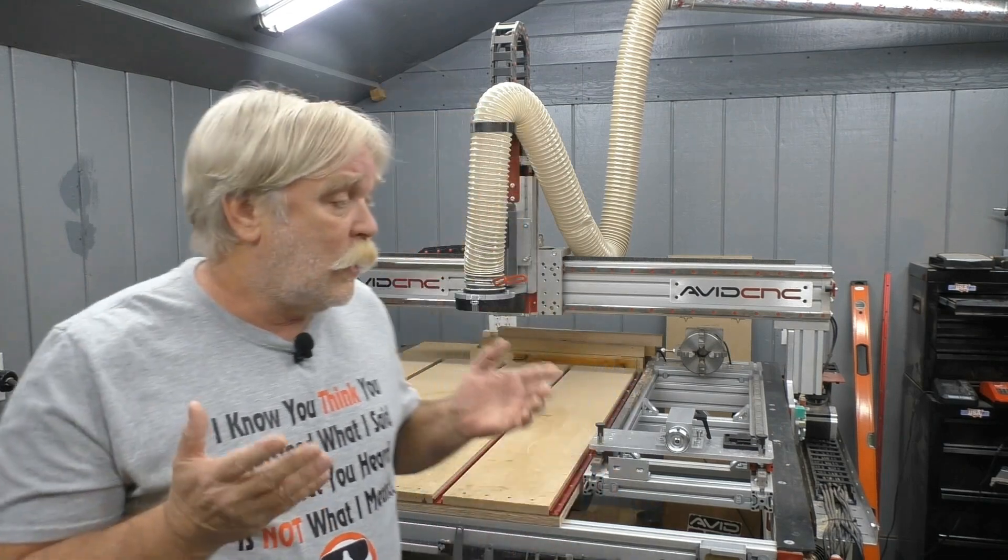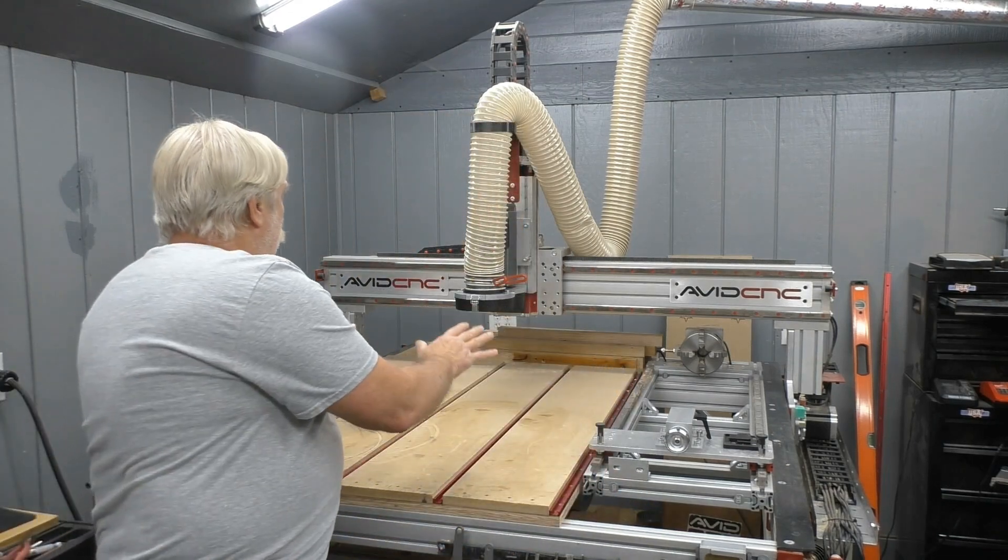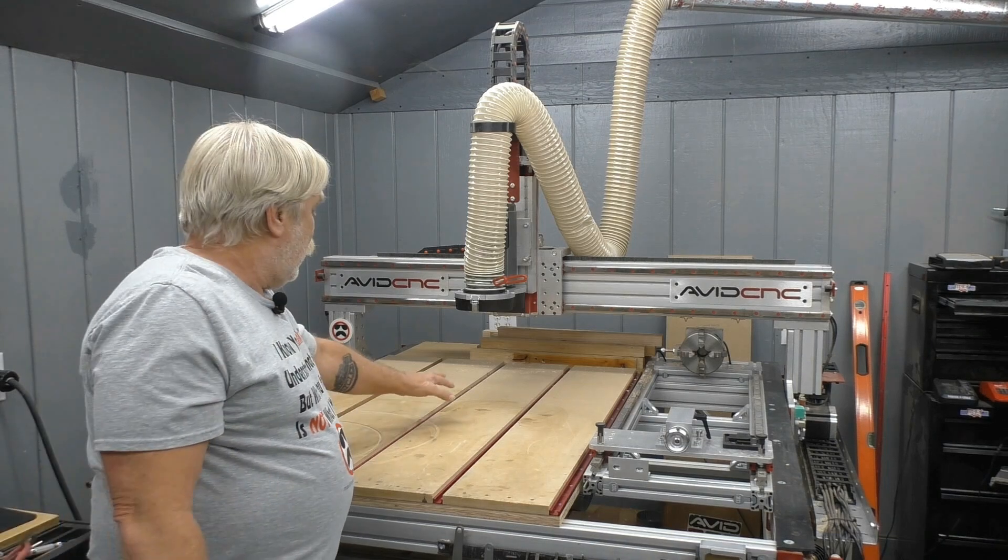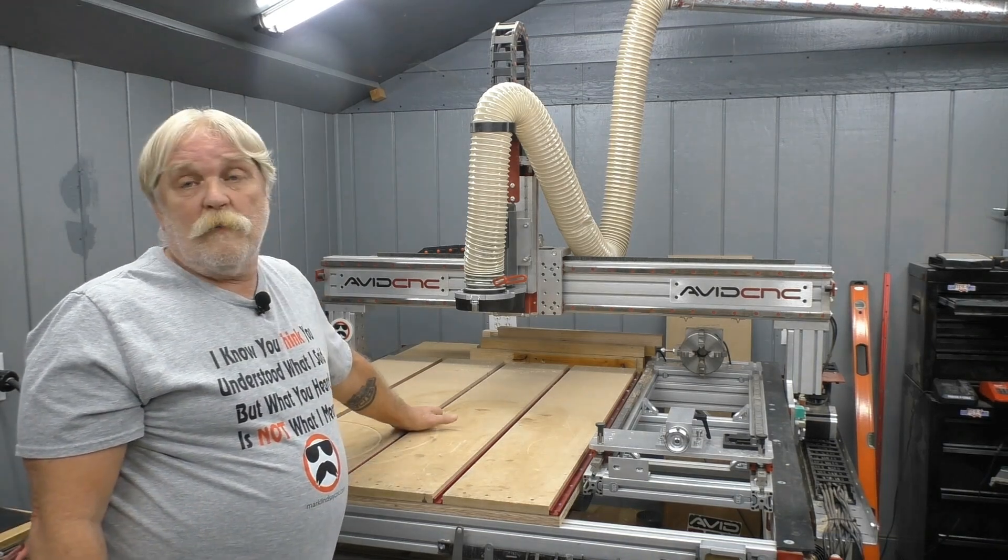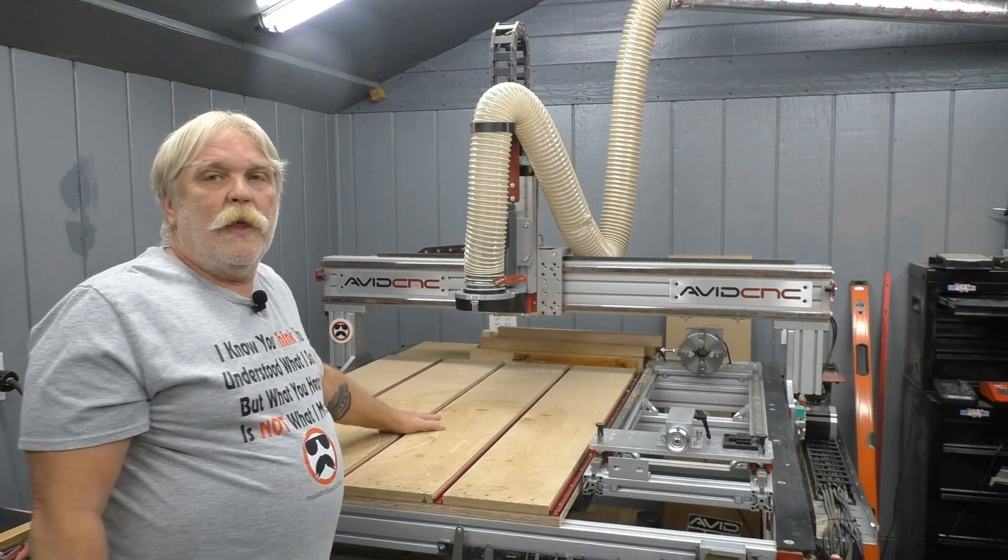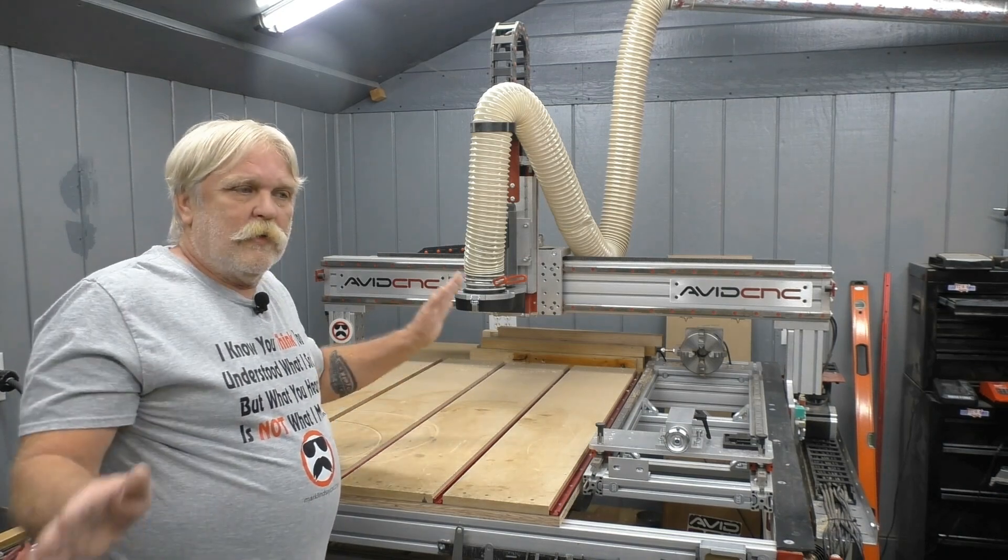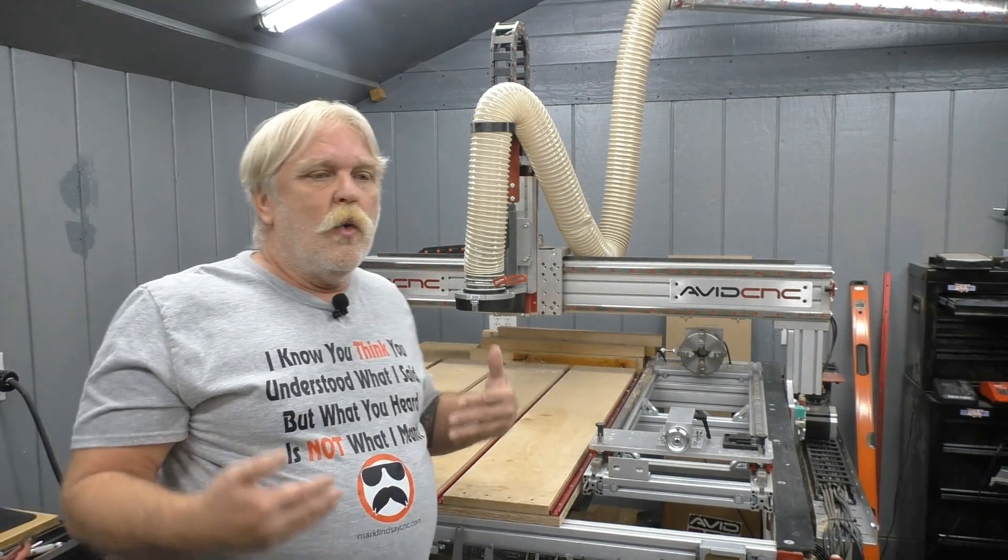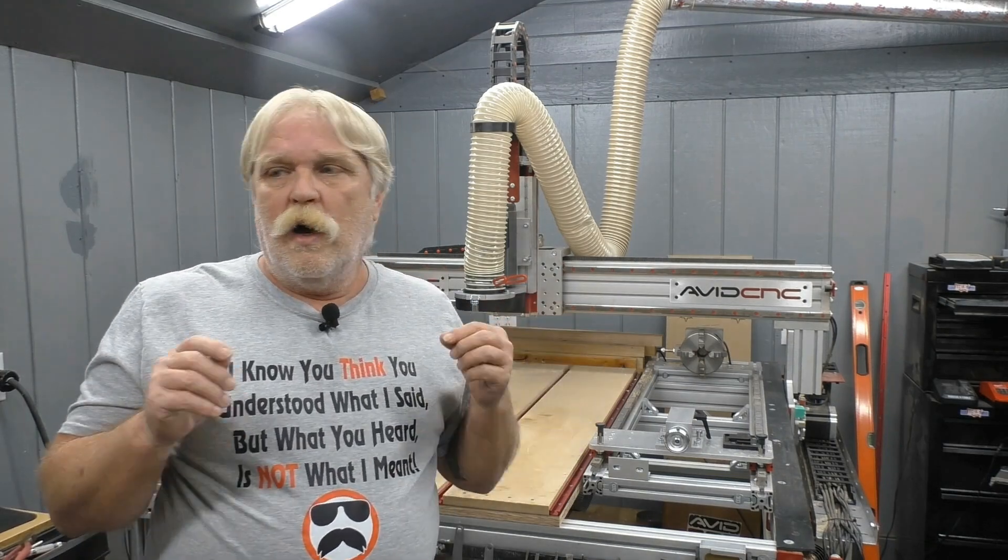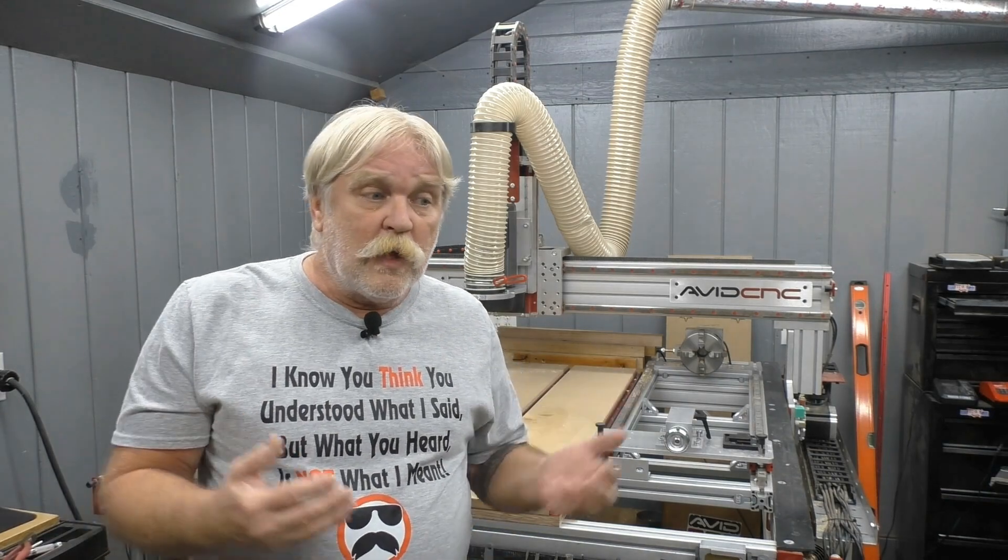So that's all there really is to using the Use Offset option within Job Setup in the Vectric software. Now, as I mentioned in the video, I could have very easily mounted that material out here somewhere and marked the center of my XY0 and machined it from there. But again, I thought this was a great opportunity to show one use of the Use Offsets option within Job Setup. This can come in handy in various situations.